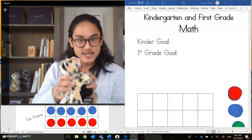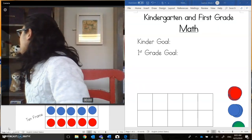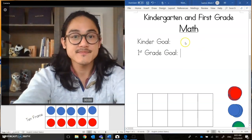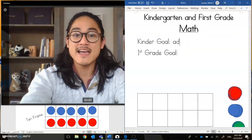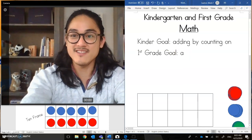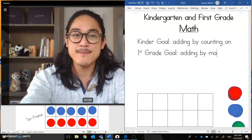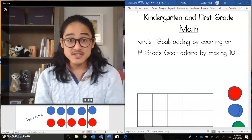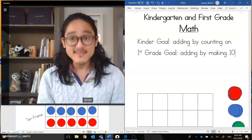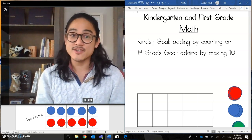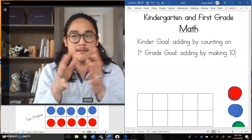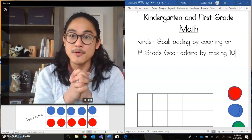Well, why don't we get started? Let's start with the goals. The kindergarten goal will be adding by counting on. And then the first grade goal is adding by making 10. These two goals go hand in hand — that means they pair up and they'll work with each other. Since we are doing kindergarten and first grade math, we'll have a lot of things to think about. But these goals are both about adding.